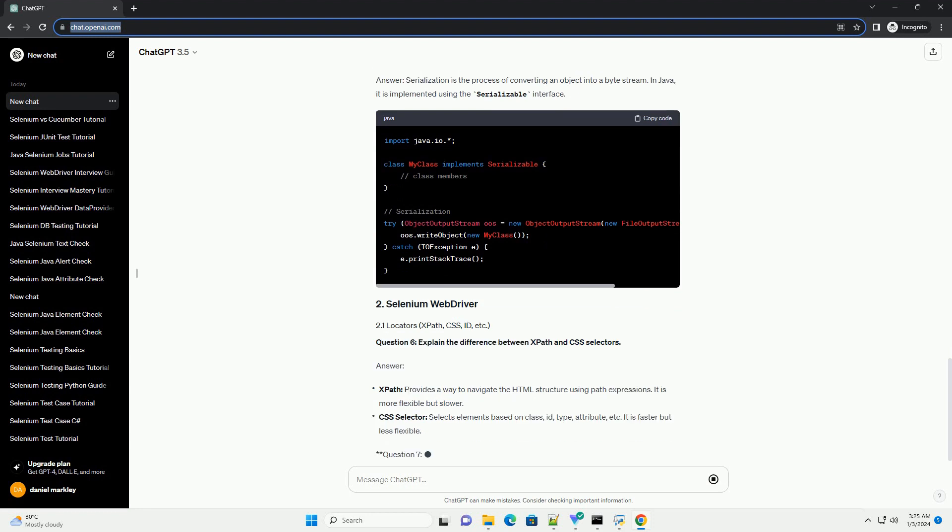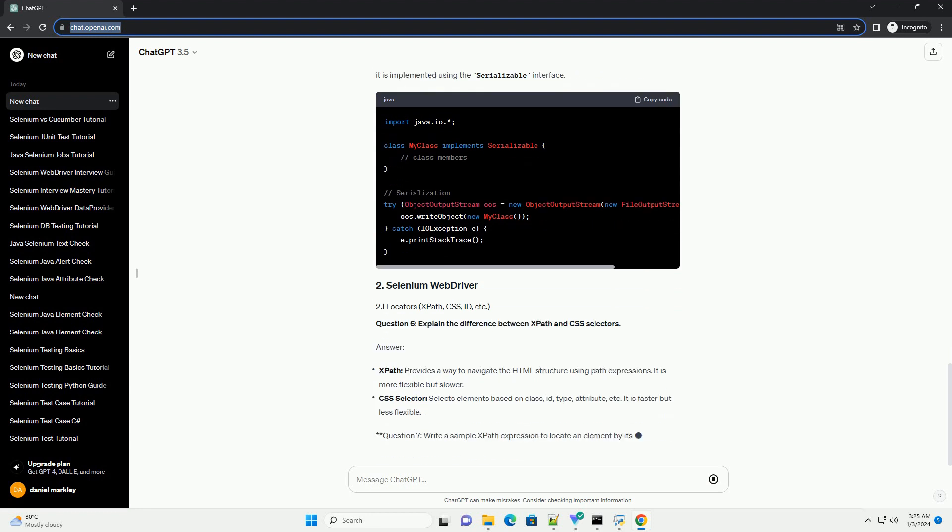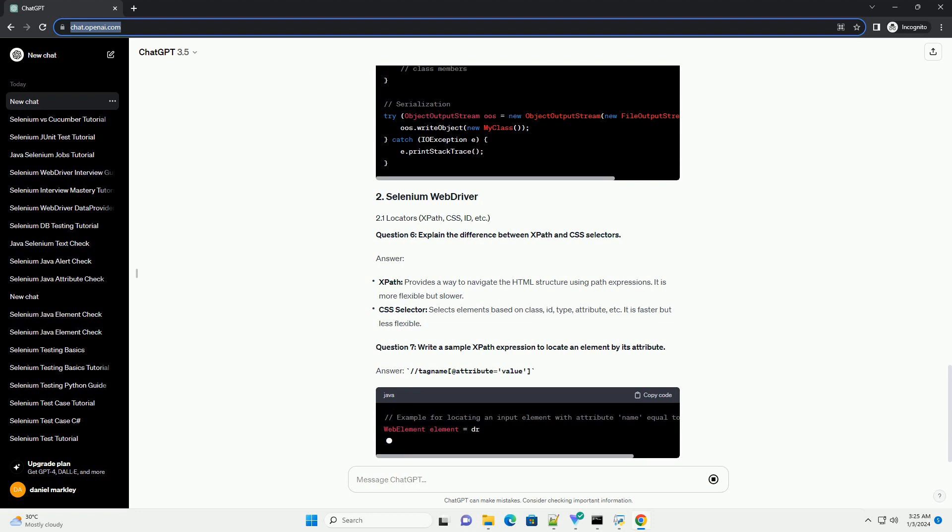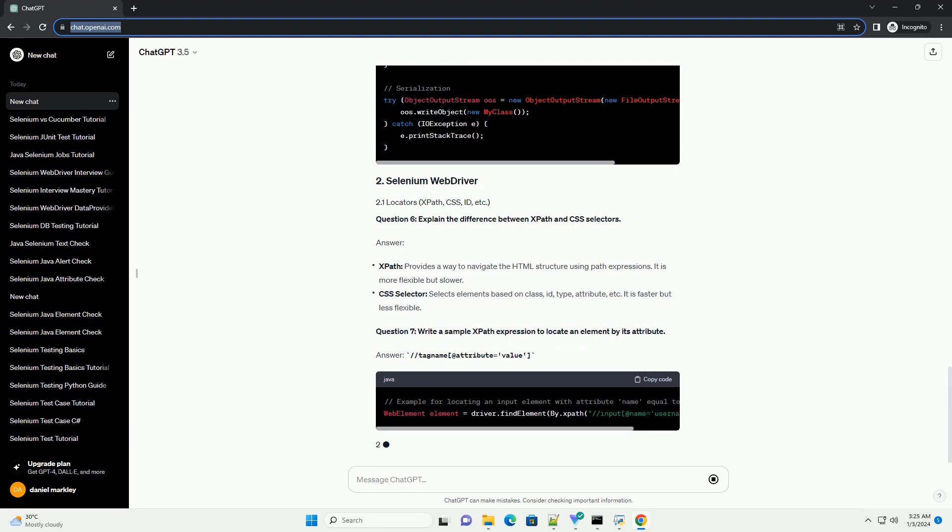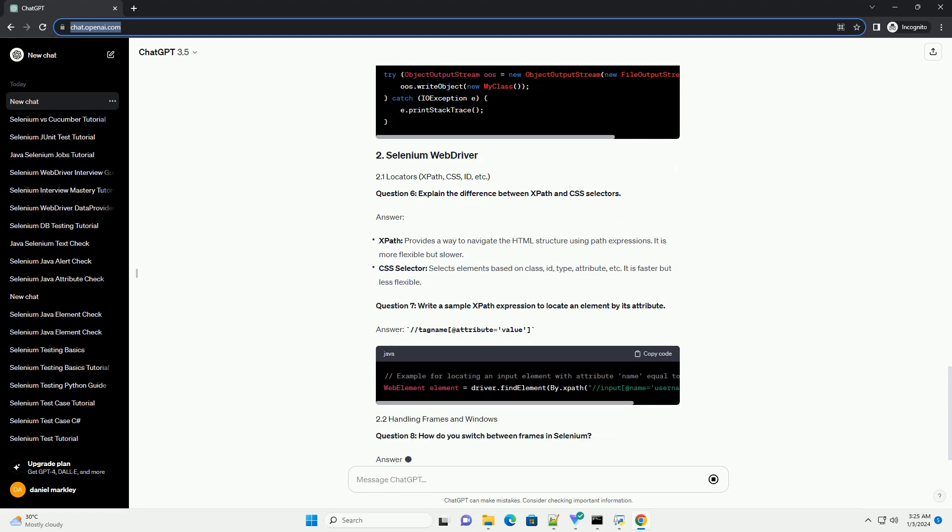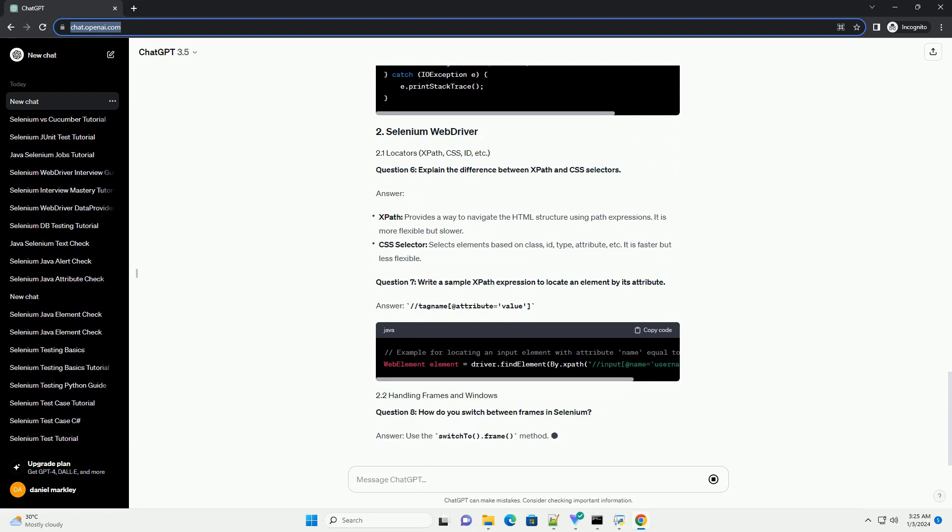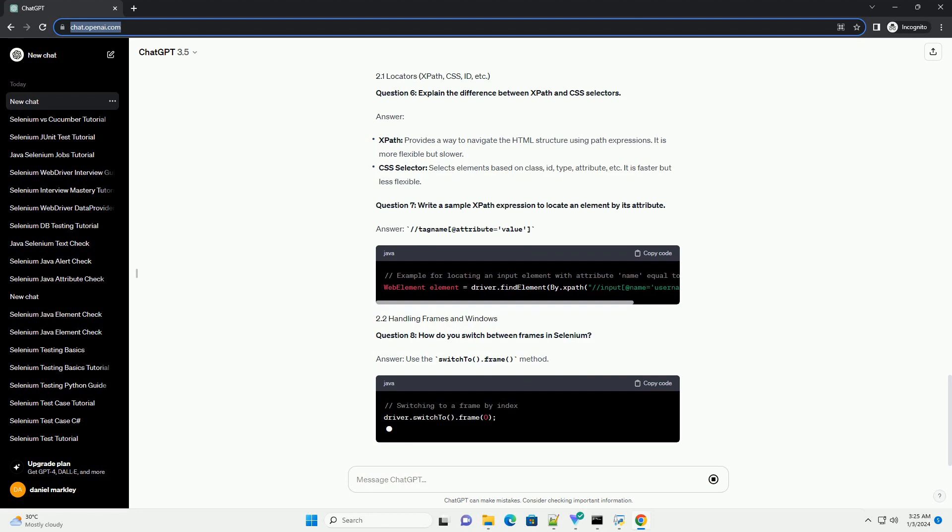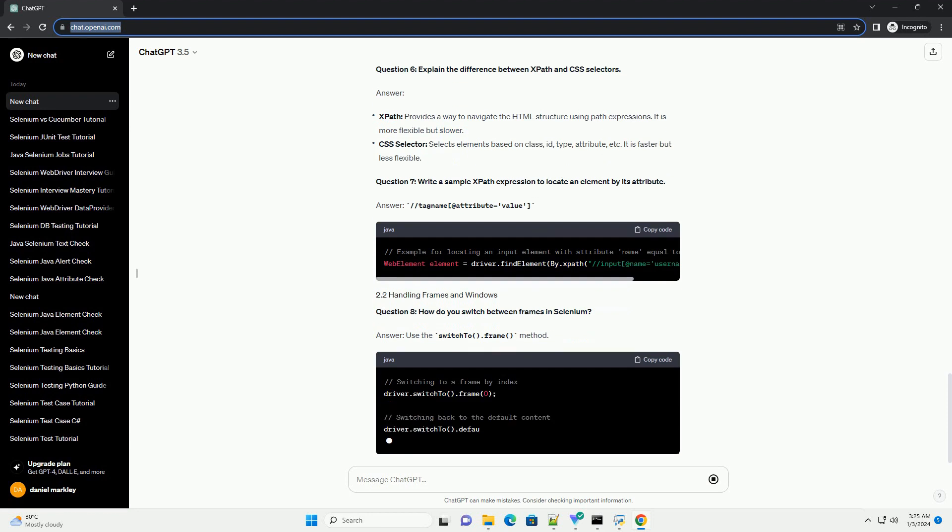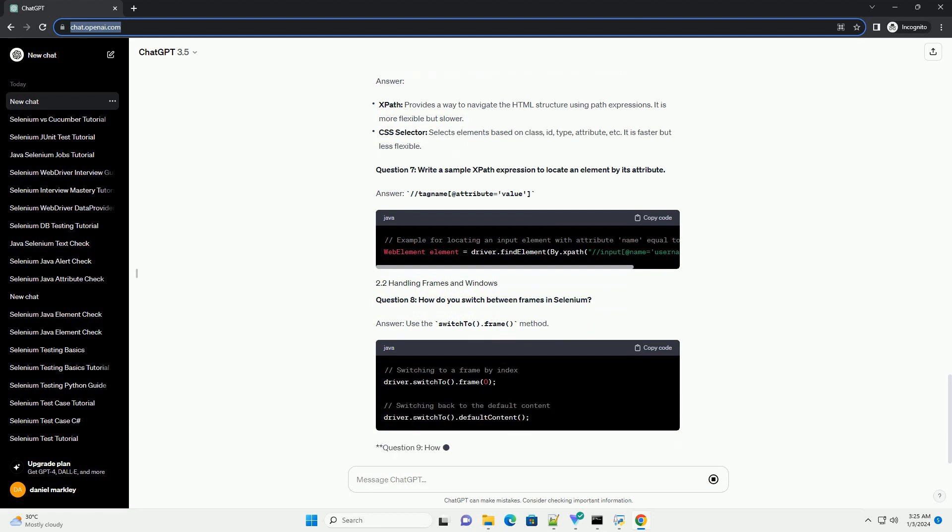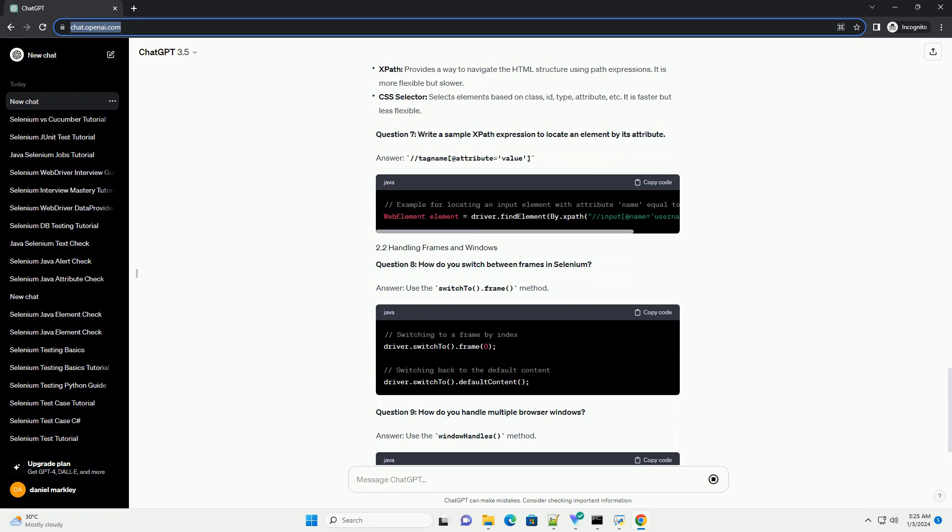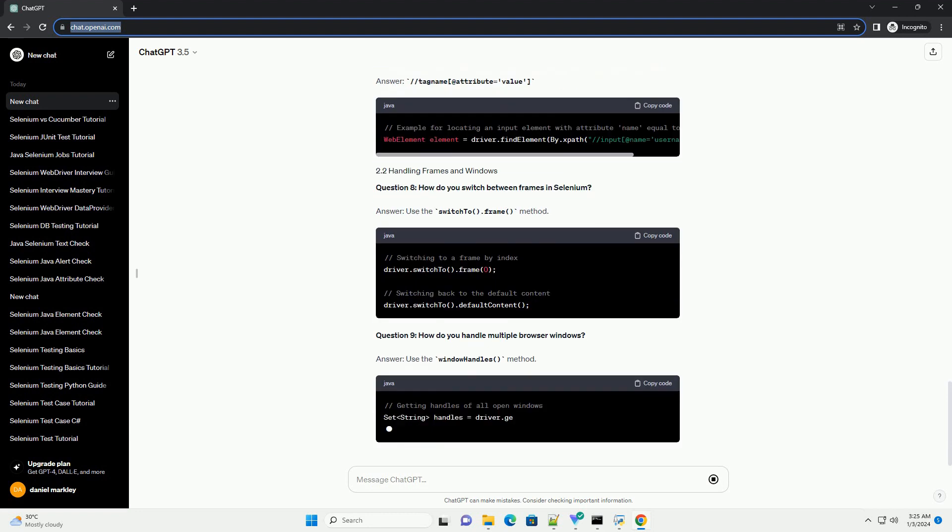Question 5: What is serialization, and how is it implemented in Java? Answer: serialization is the process of converting an object into a byte stream. In Java, it is implemented using the Serializable interface.